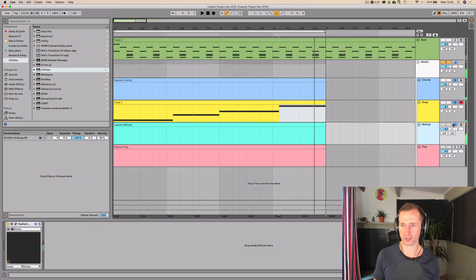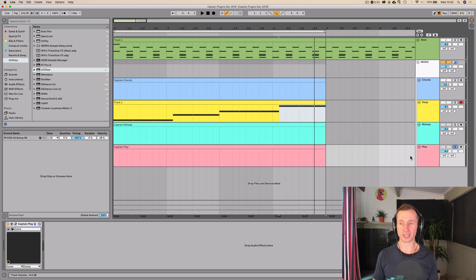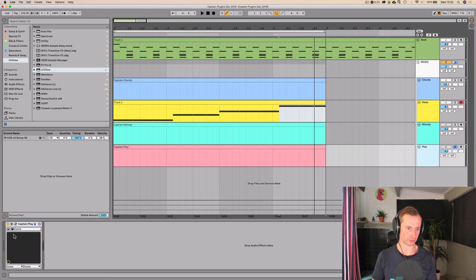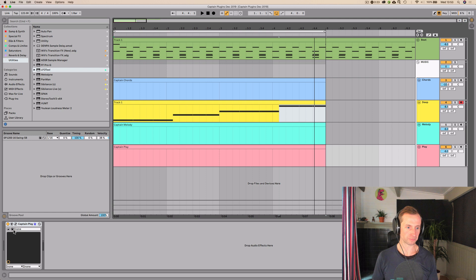But you can hear how you can get pretty cool results pretty quickly from scratch. So, after we've used chords, deep, melody, now we're going to go on to Captain Play, which is kind of an ad-lib tool, if you will. So, I'm going to ad-lib a melody. So, I'm just going to silence the melody at the moment and just use play.